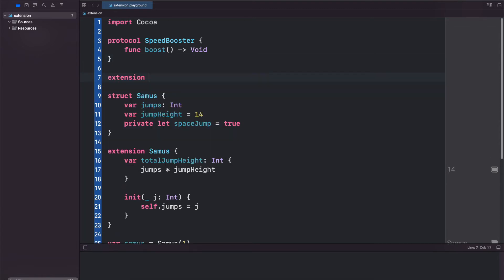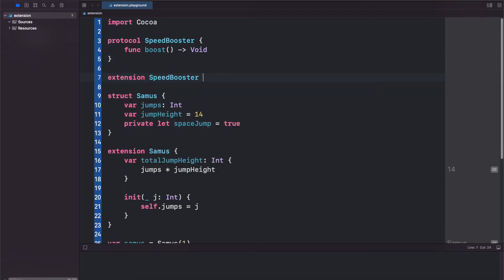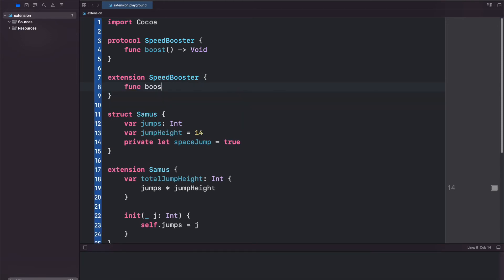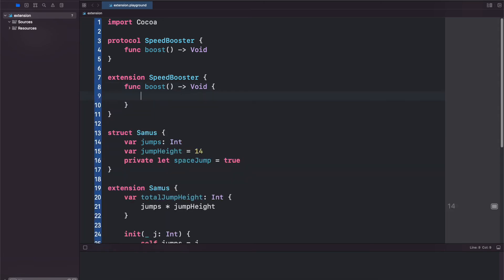So extension of SpeedBooster and here we can define what boost is actually going to do. So let's just print out 'use the boost to get through'.